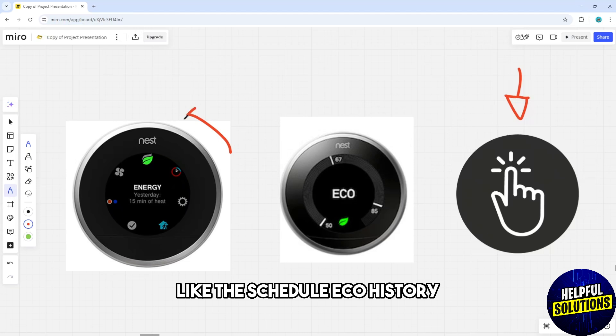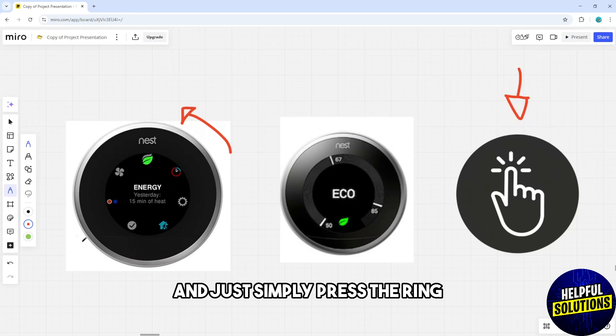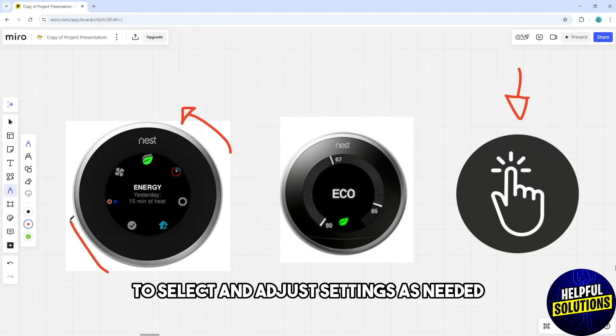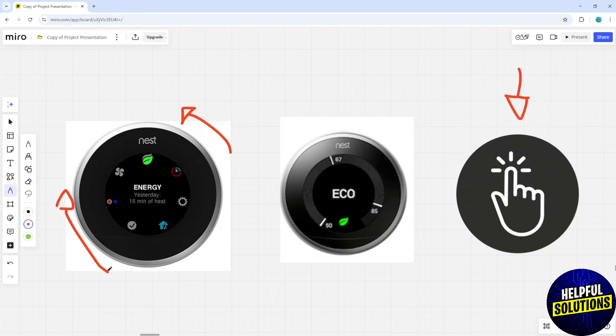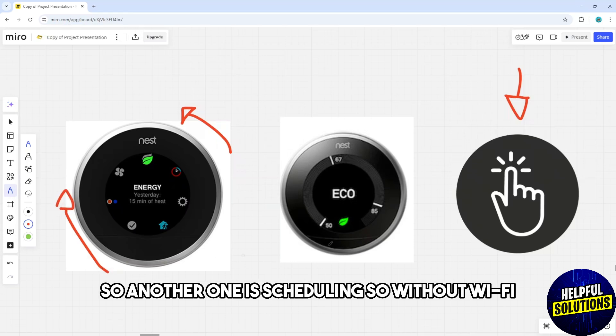Options include Schedule, Eco, and History. Simply press the ring to select and adjust settings as needed.